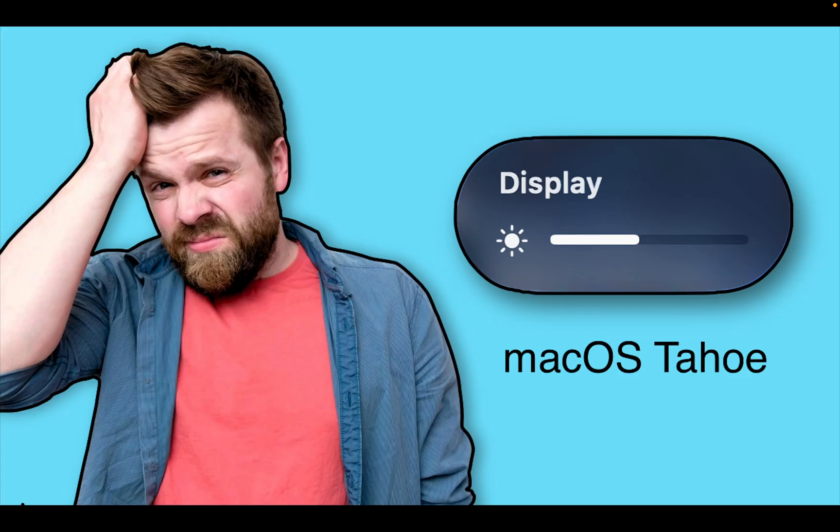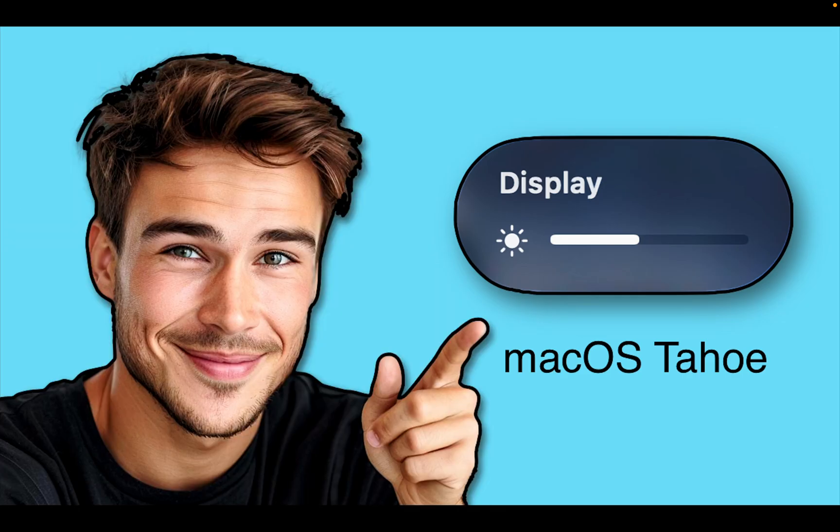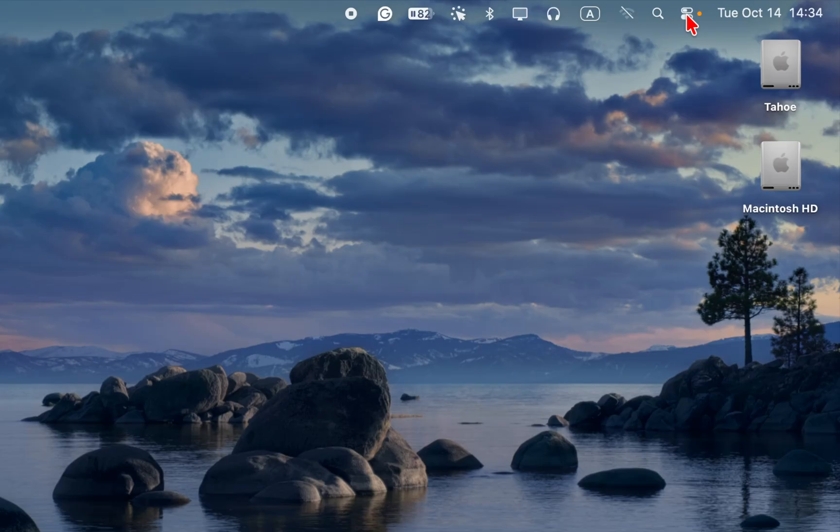If the brightness control is missing from your Mac's menu bar or isn't working properly after upgrading to macOS Tahoe, here is how to fix it instantly.